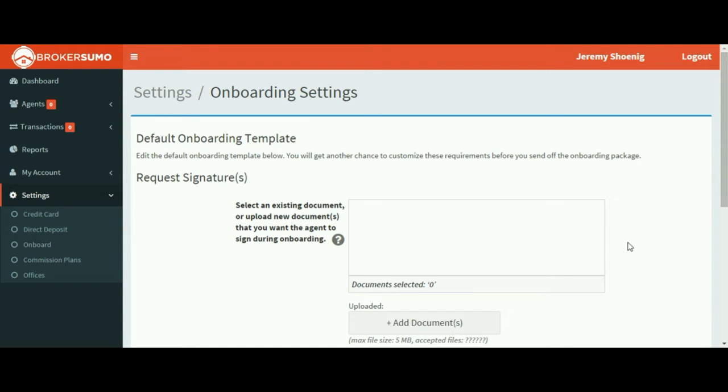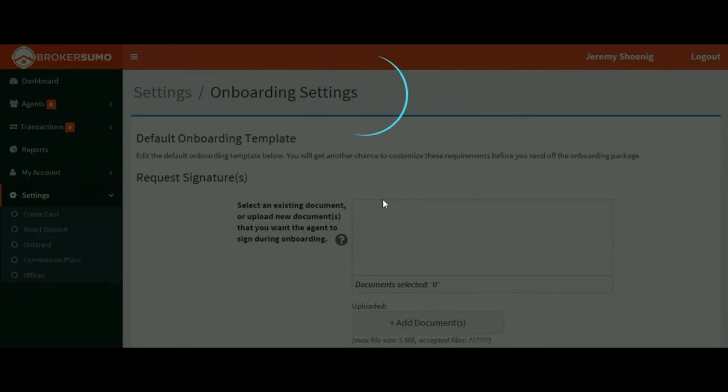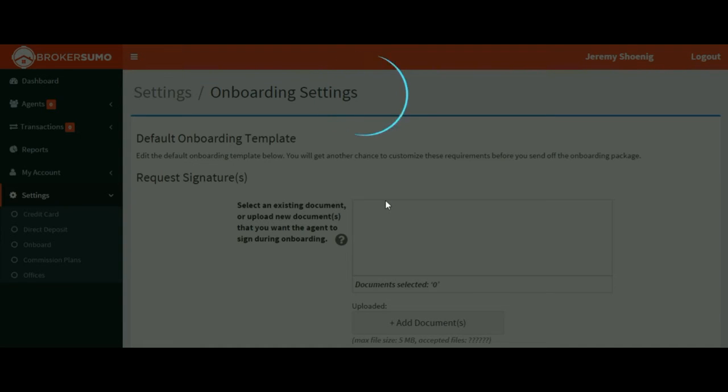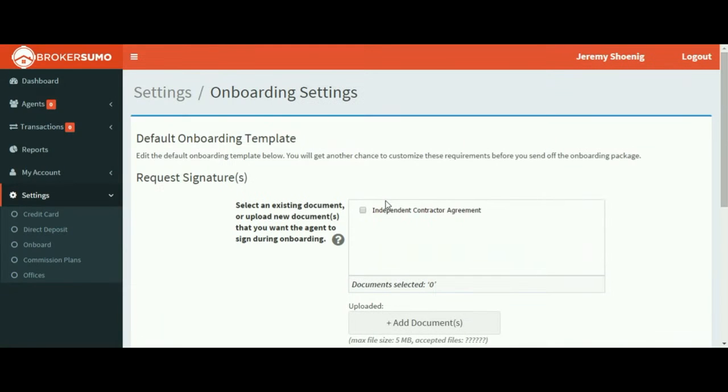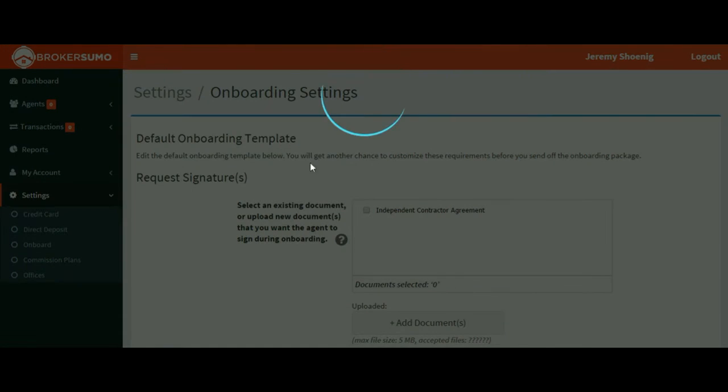And all the information you want collected from a new agent. So let's go ahead and click add documents and we'll start adding our documents to the plan. You can add as many as you'd like.